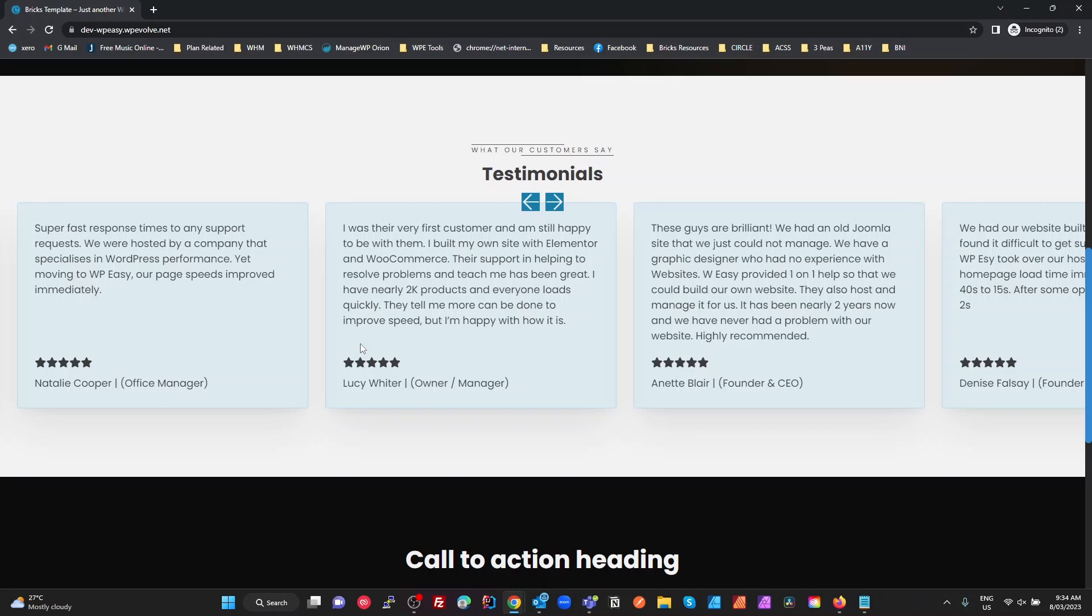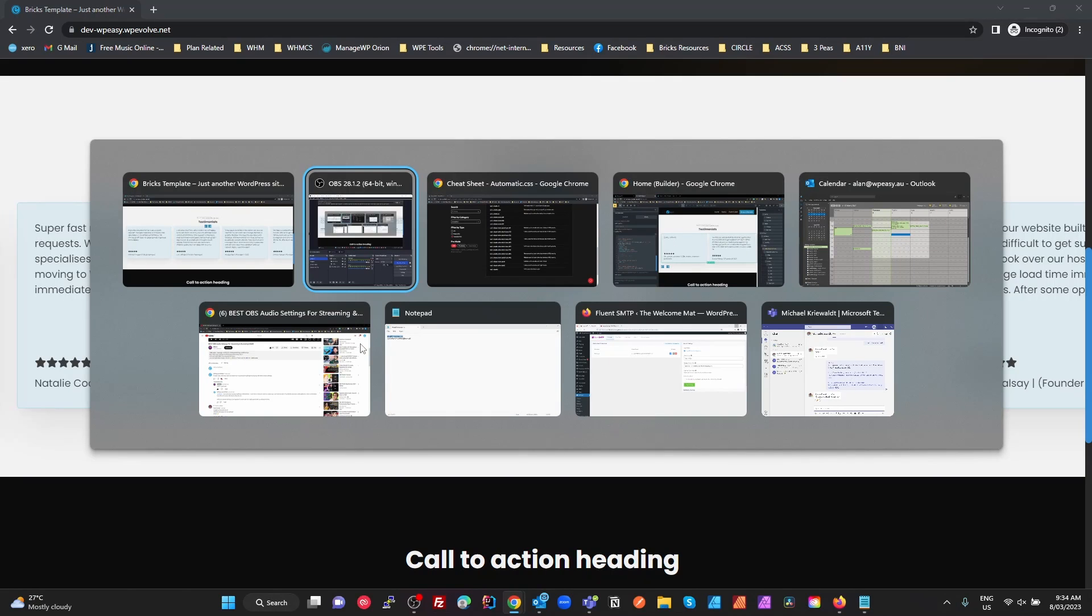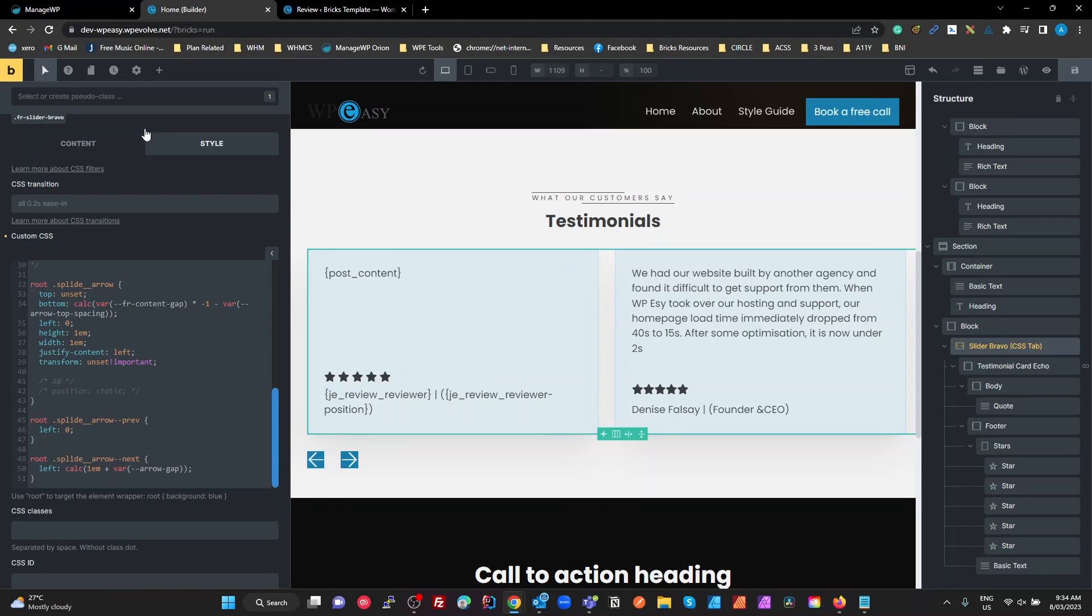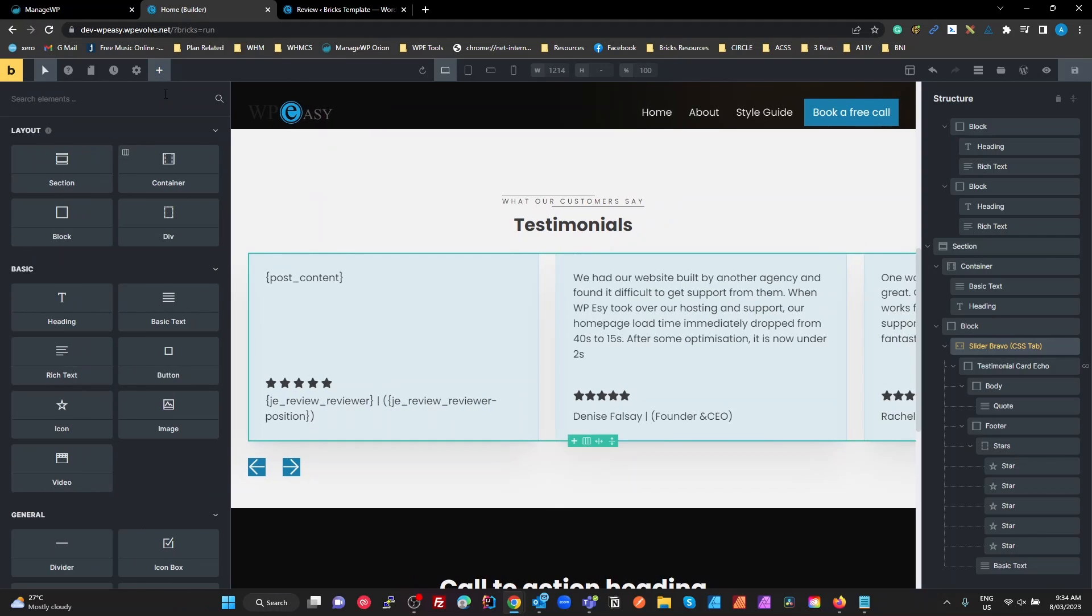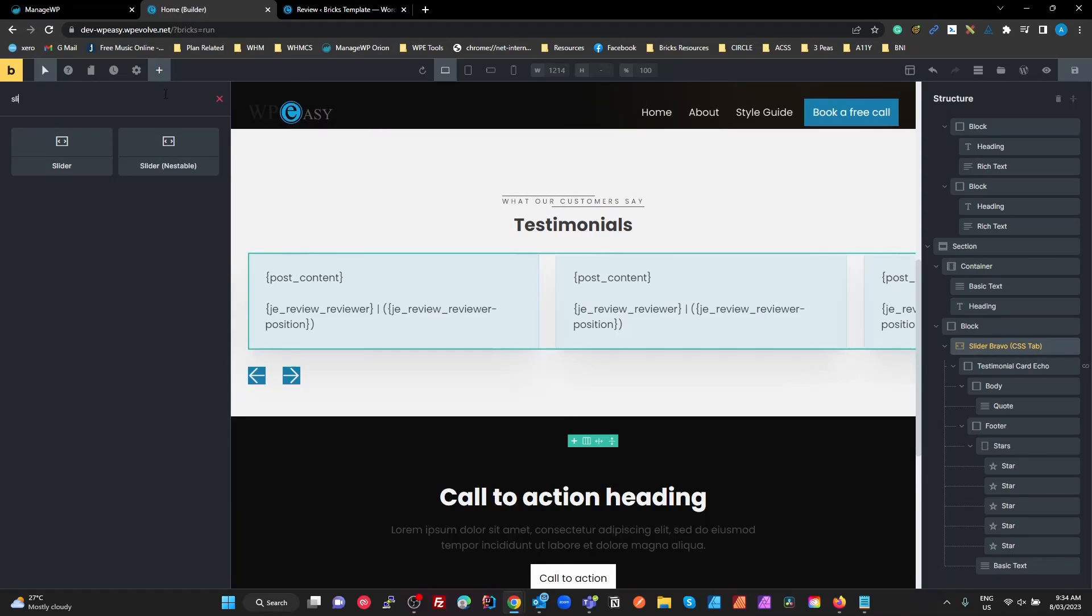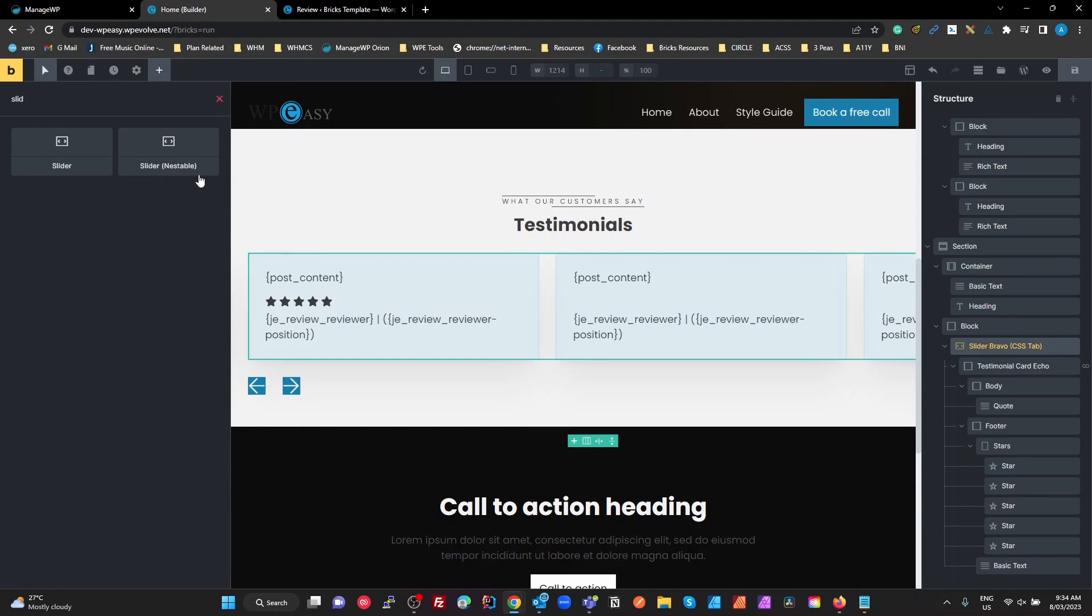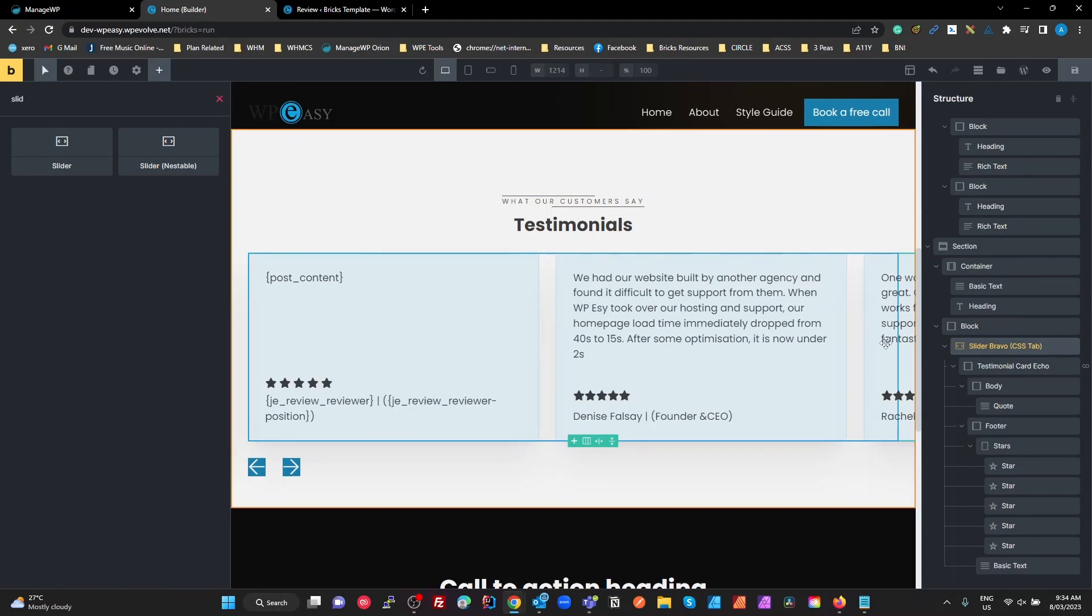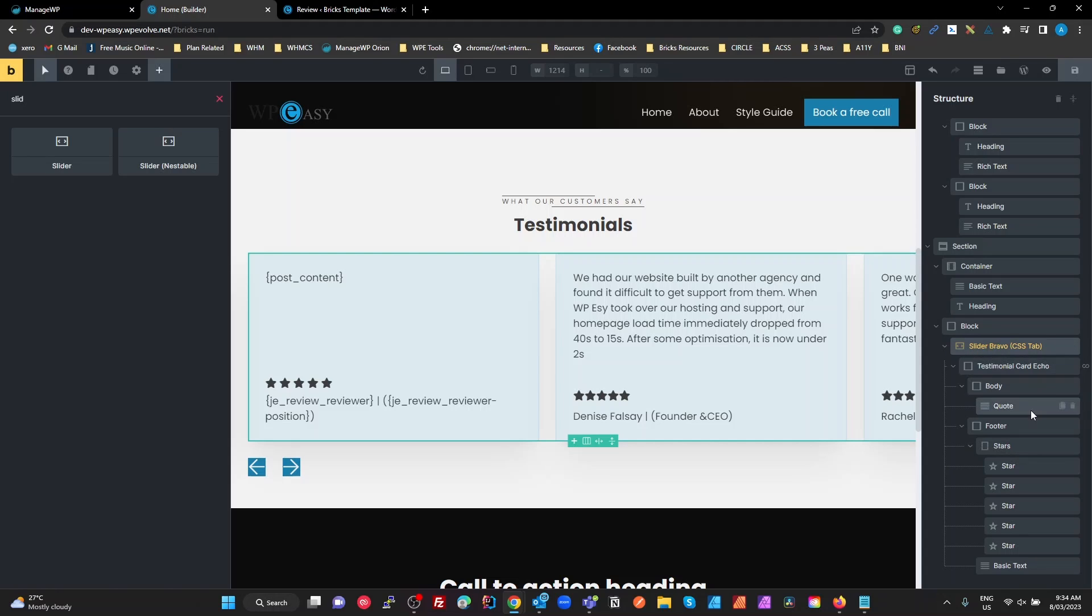Now in Bricks Builder, there is a standard slider and that's this nestable slider here, which is what Frames is using. If we look at the frames slider over on the right-hand side in the structure panel, it's using the nestable slider and then they're just styling it up with the frame styles.